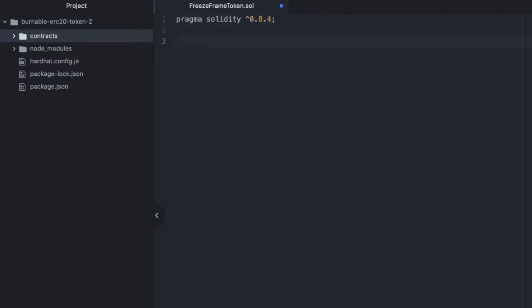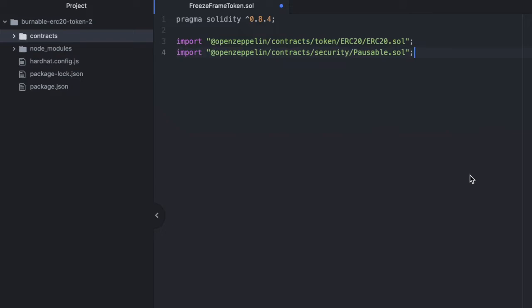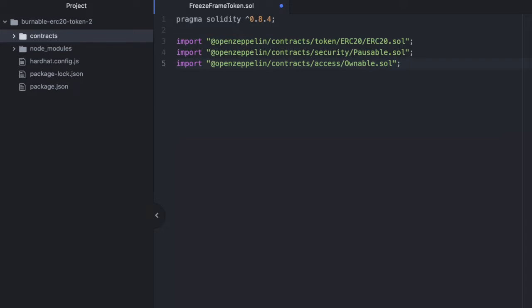Our usual pragma solidity 0.8.4. And then we're going to start by importing the basic ERC20 contract with the ERC functions we expect, like transfer, transfer from, approve, and a bunch of getters to get us things like balances on certain wallets or their total supply. Then we'll import the pausable contract, which gives us access to some modifiers and private functions. And lastly, we'll import ownable. And this gives us access to the only owner modifier, which we're going to use very shortly.